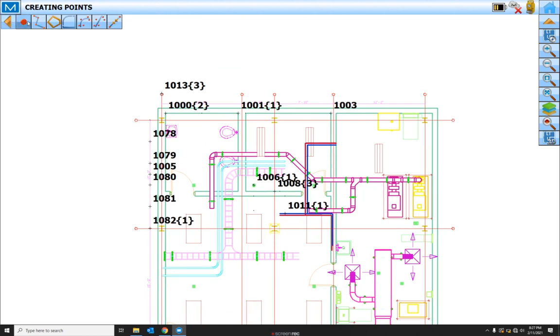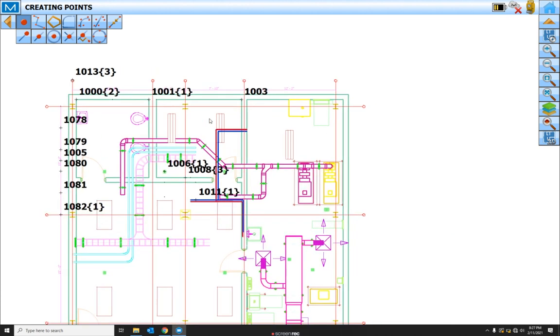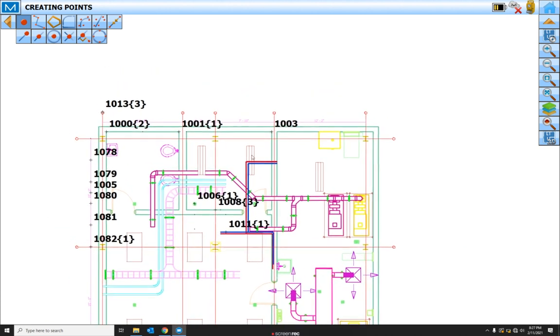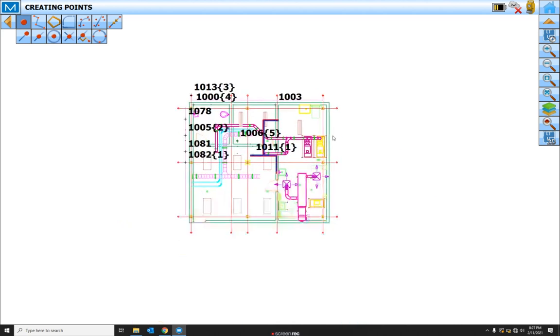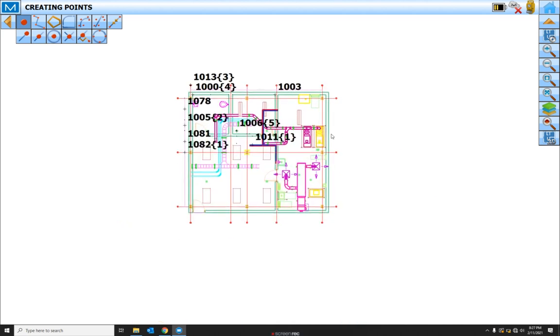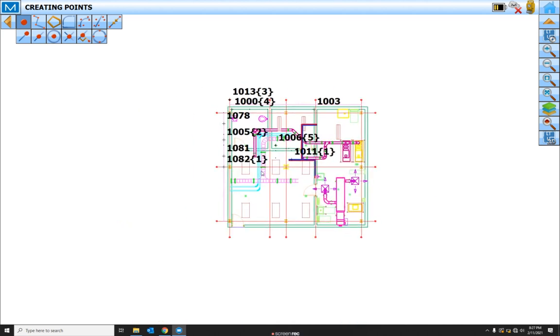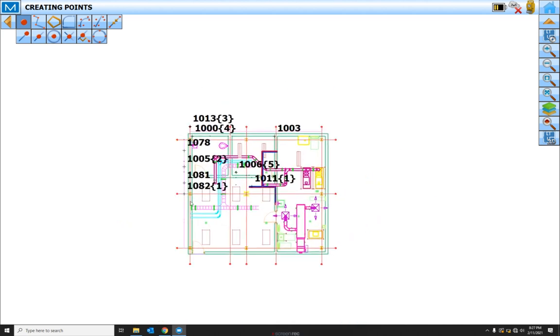So as you can see, there's quite a few different ways we can create points off the line work that we pull in from AutoCAD drawing or even a PDF. And there are more ways, but these are the basics.